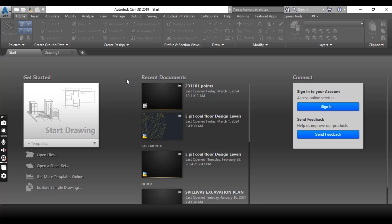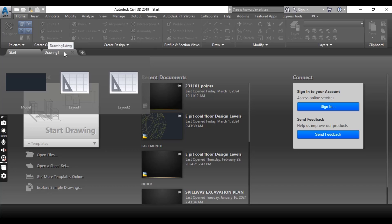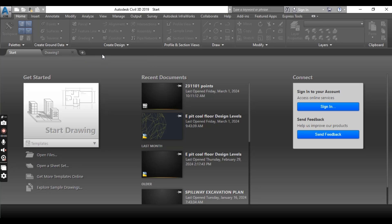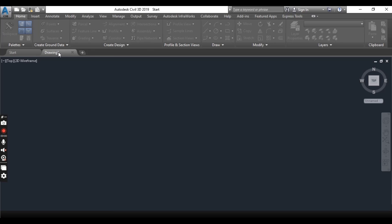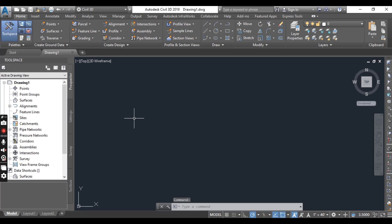One feature is best access to all files open in the same working session — before, this was not available. Using this feature, we can switch between open drawings just by clicking the desired file in the tab list.